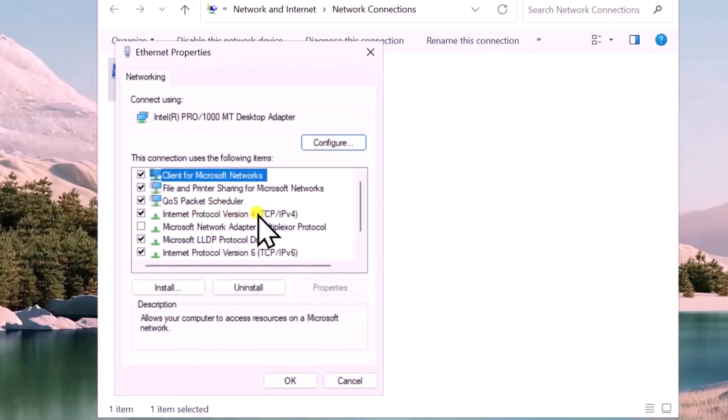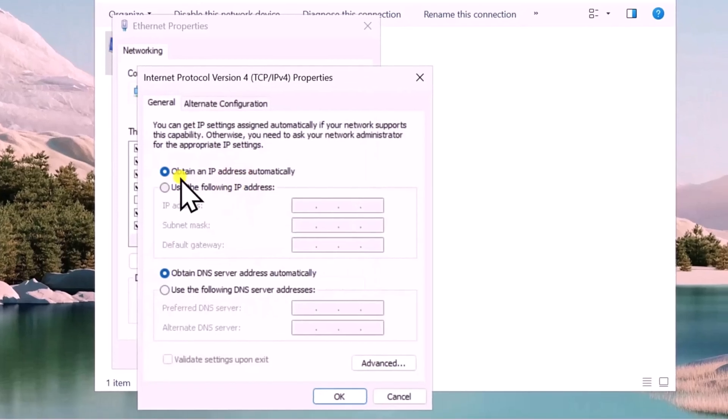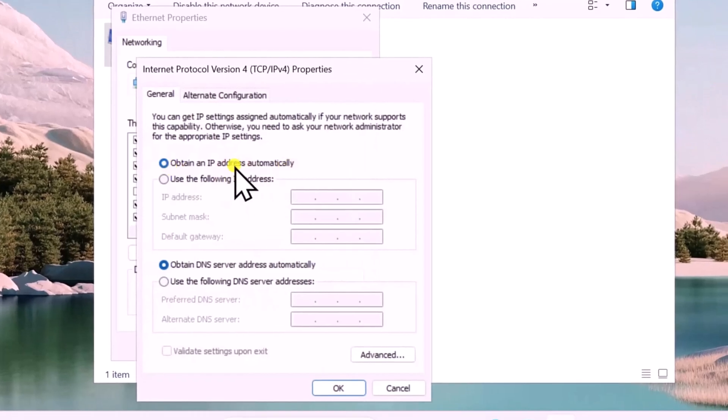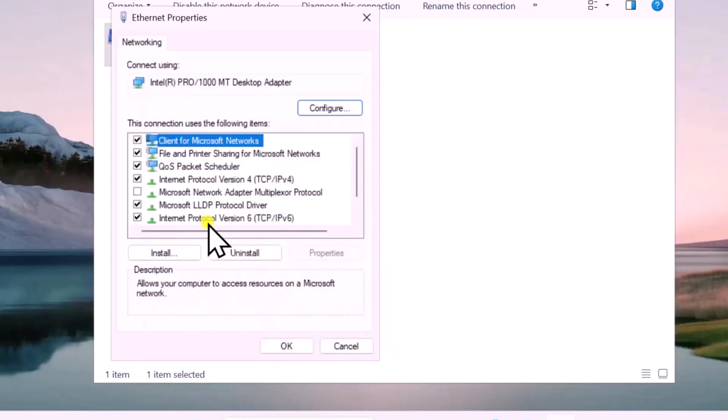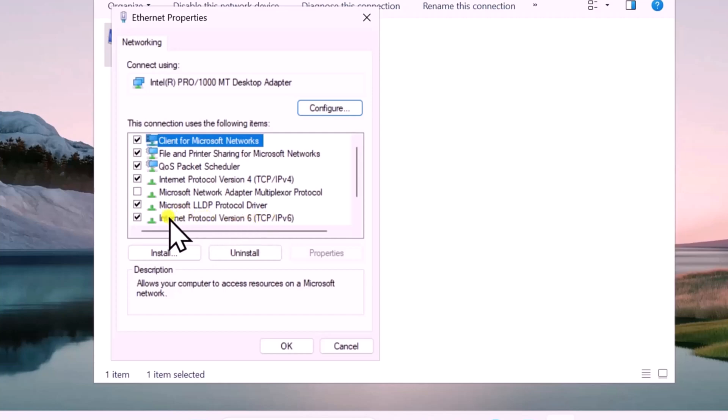Here double-click on Internet Protocol Version 4 and make sure you select these options: Obtain an IP address automatically on both options. Click on OK. Some users find disabling IPv6 helps them solve their problem, so uncheck this, click on OK.